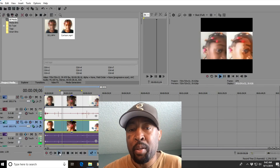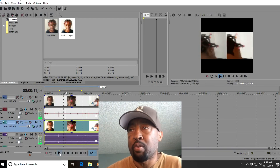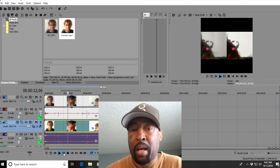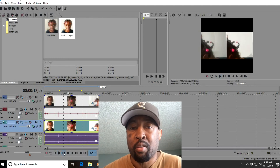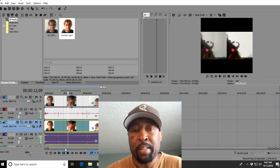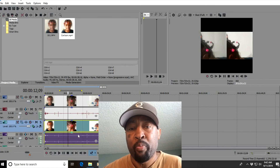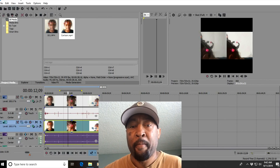That's how you put two videos or images side by side in Sony Vegas. Please like and subscribe this video. I hope it was helpful and I'll see you on the next one. Bye.